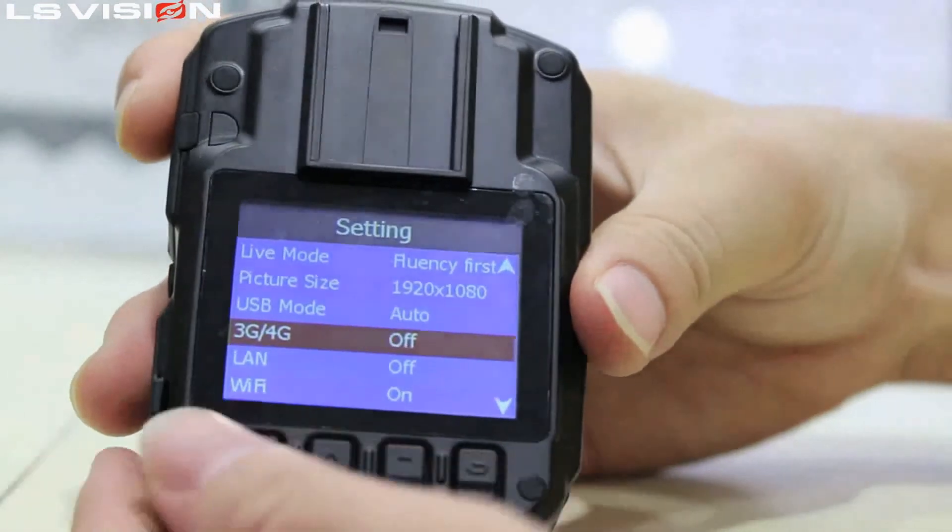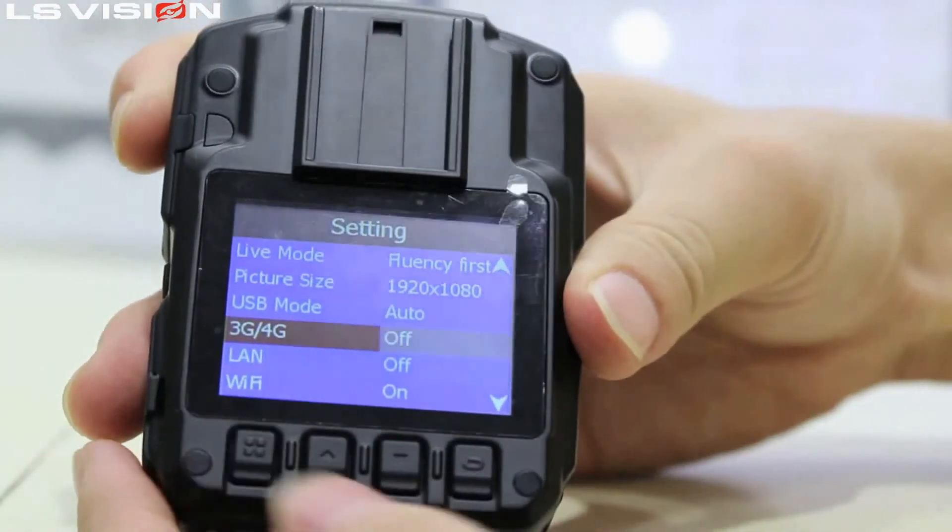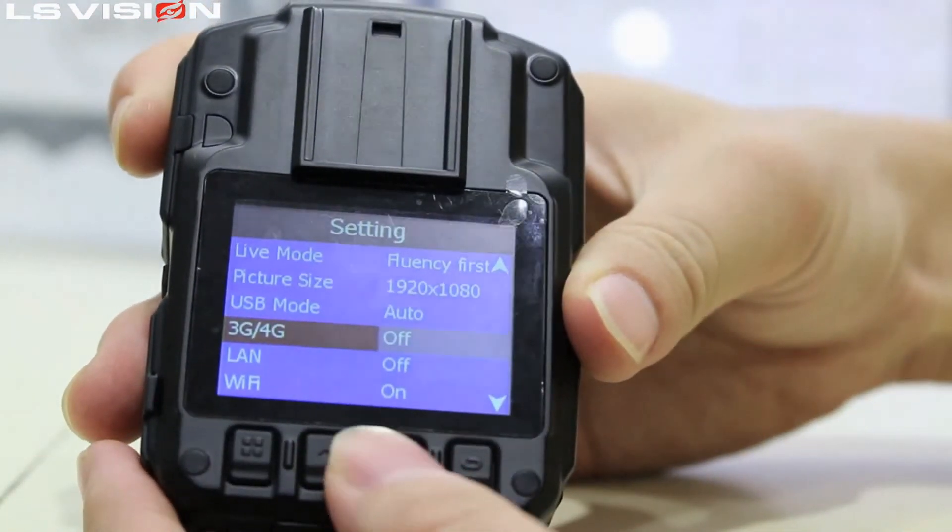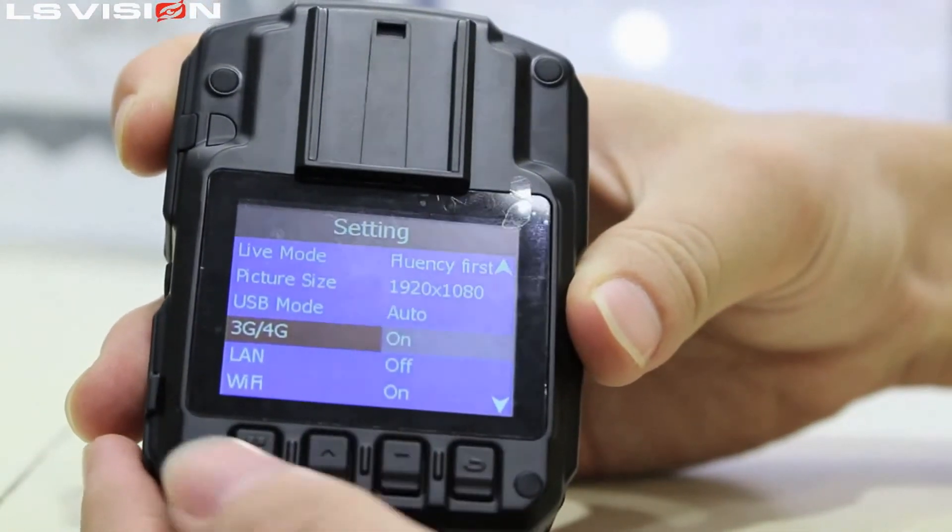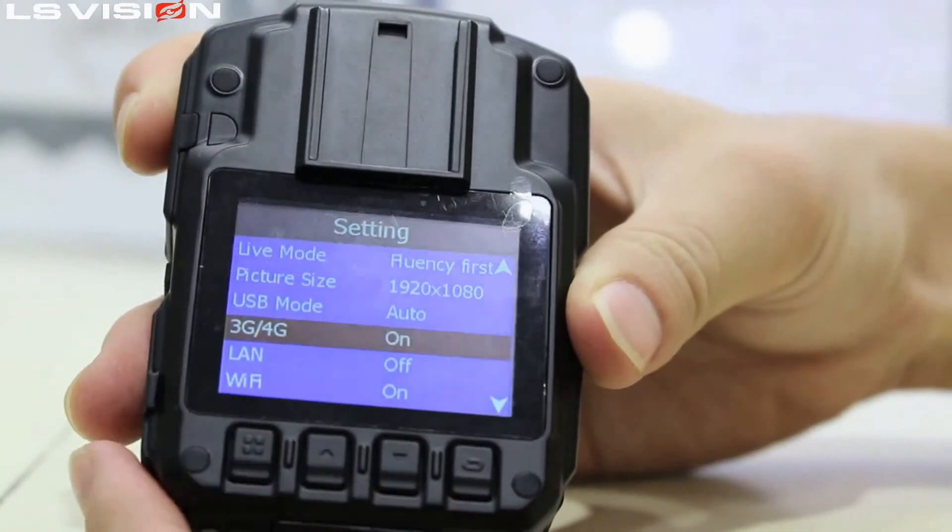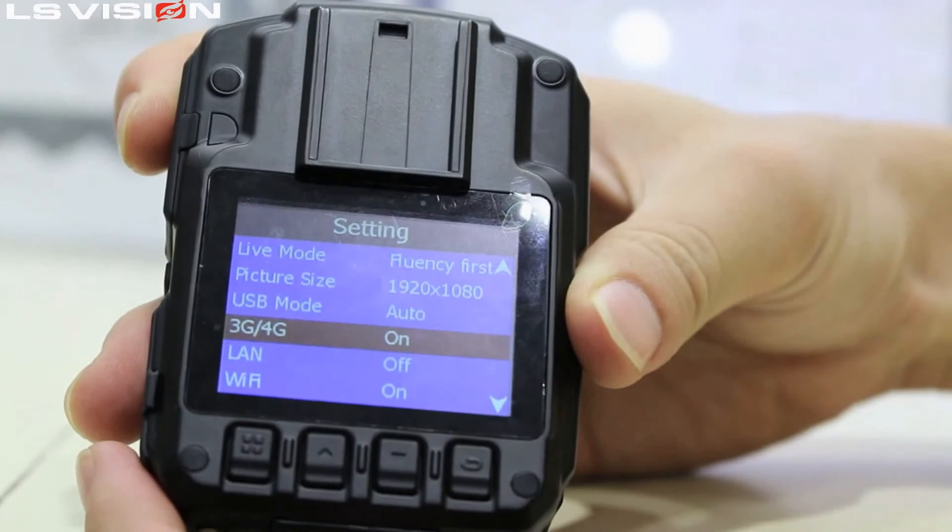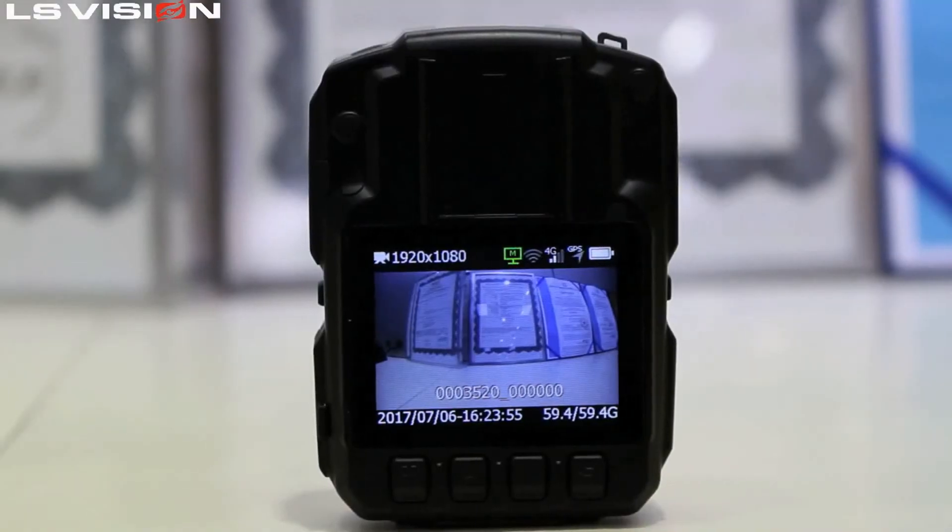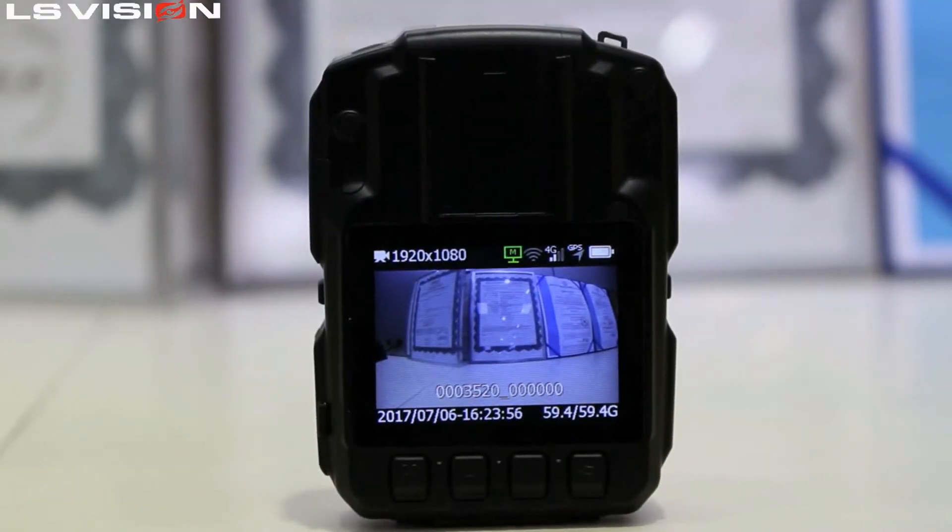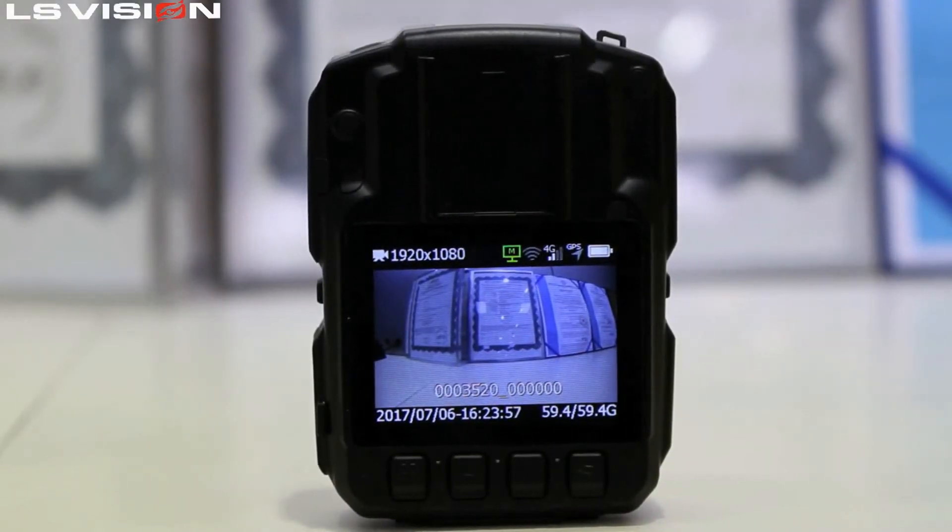Turn 3G or 4G on in settings menu. It means a successful connection when the signal icon displays in the monitor.